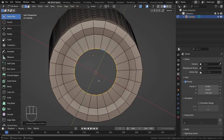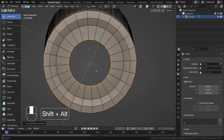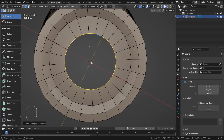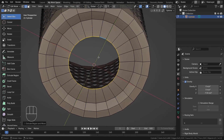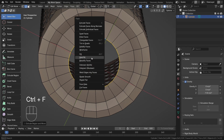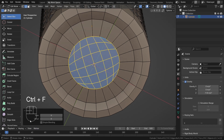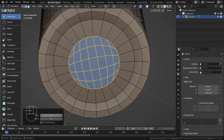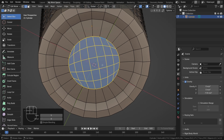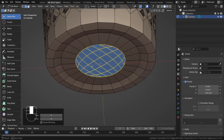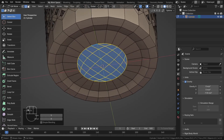Now I'll use Ctrl+F and choose Grid Fill to get the best topology. You can adjust your snap value as needed. This gives a good clean topology for the bottom of the dustbin.